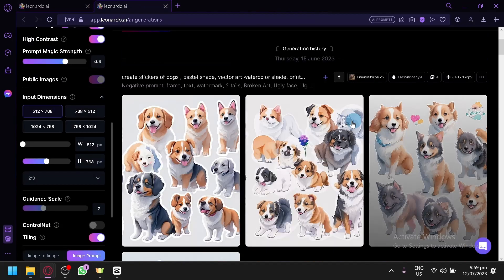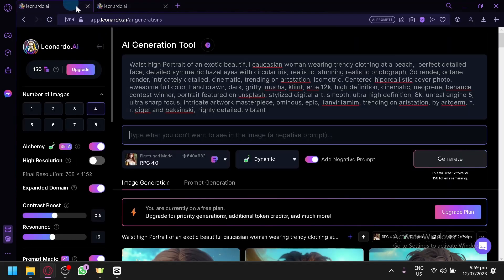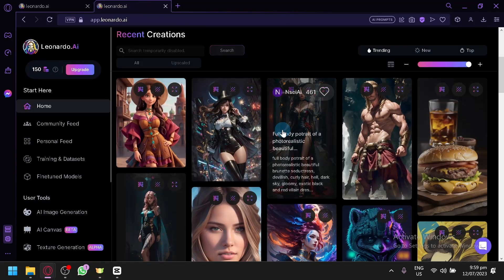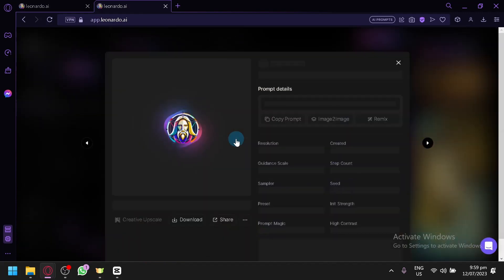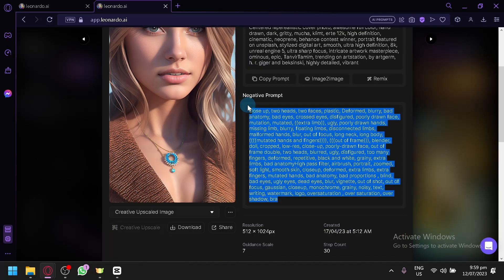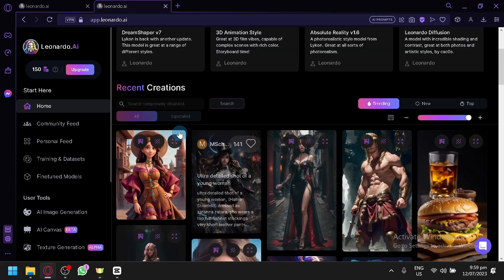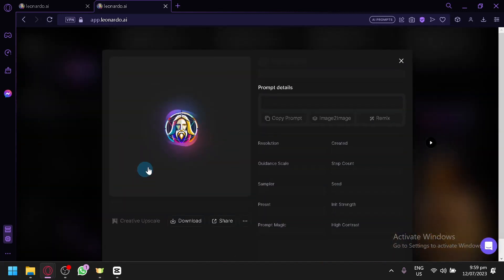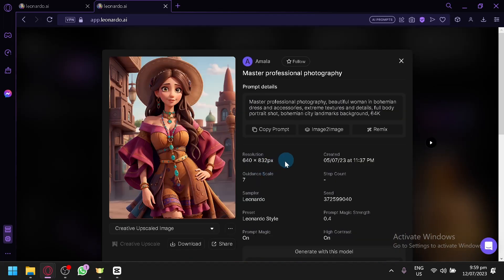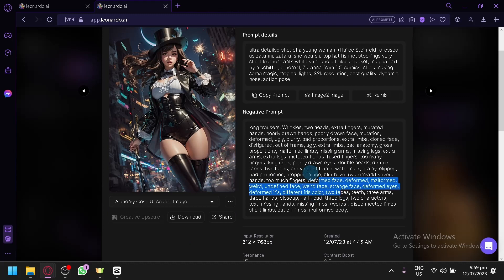Let's go back to the homepage of Leonardo and look at the basis I used for this image. If you look through the different images produced in the leaderboards, you will notice that some of them have a lot of negative prompts added. As you can see, they have a lot of negative prompts to be able to produce amazing faces.